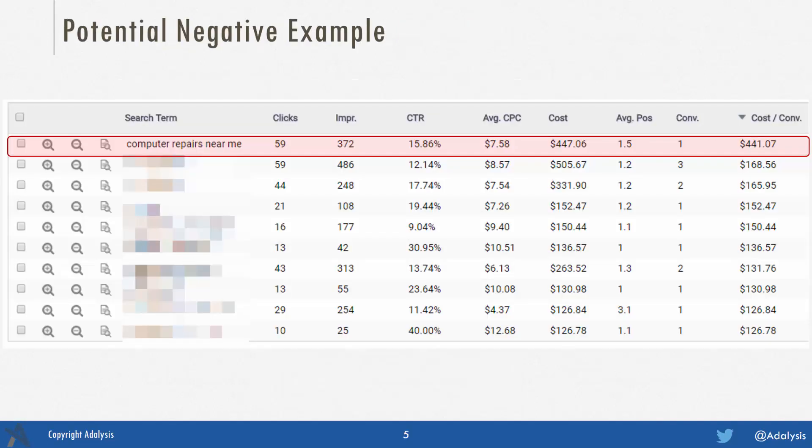For instance, in this account their overall CPA is about $20, but they've got some search queries — 'computer repairs near me' is at $441. So this is a good example of using a negative keyword based on your search term data.